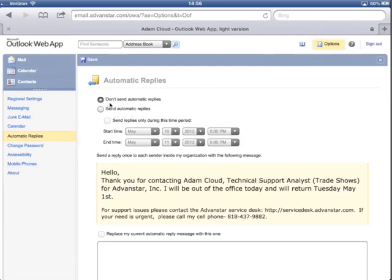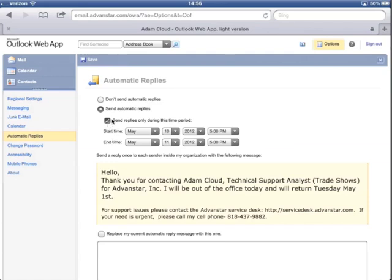If I don't want to send an automatic reply I just leave this checked. If I do I have to tap send automatic replies and I can even specify my start and end times right here. Just have to make sure that that's checked in order for these to be in effect.